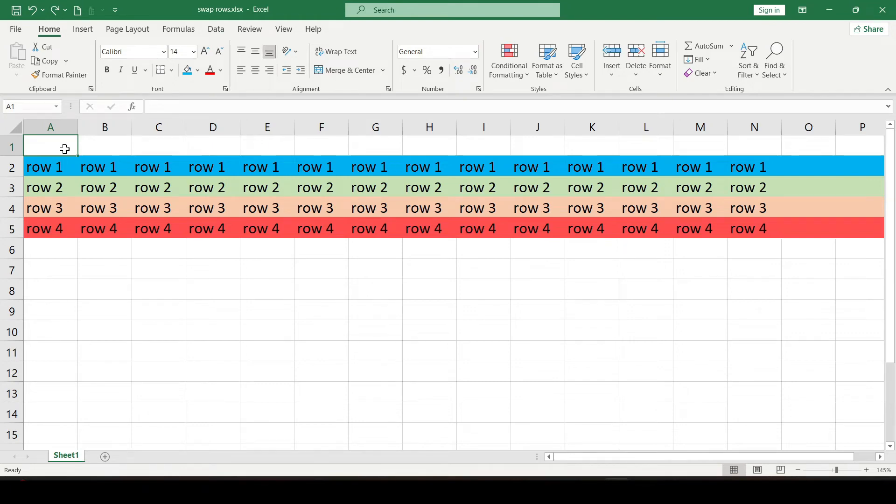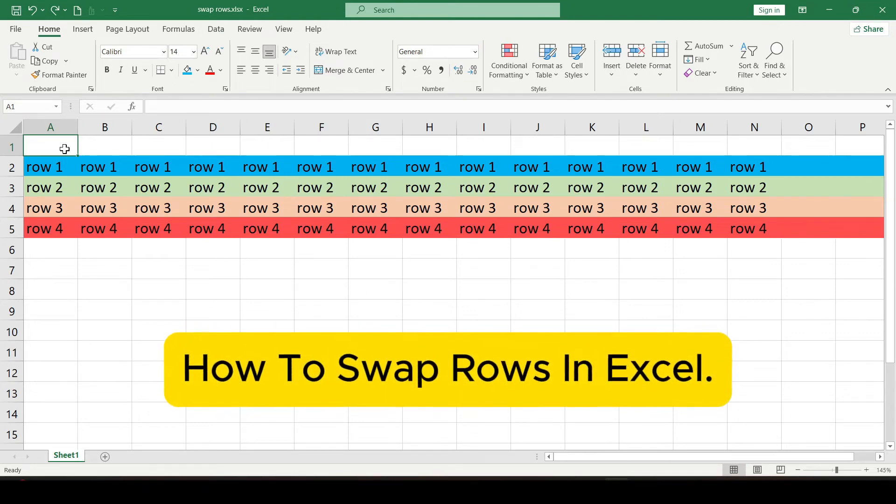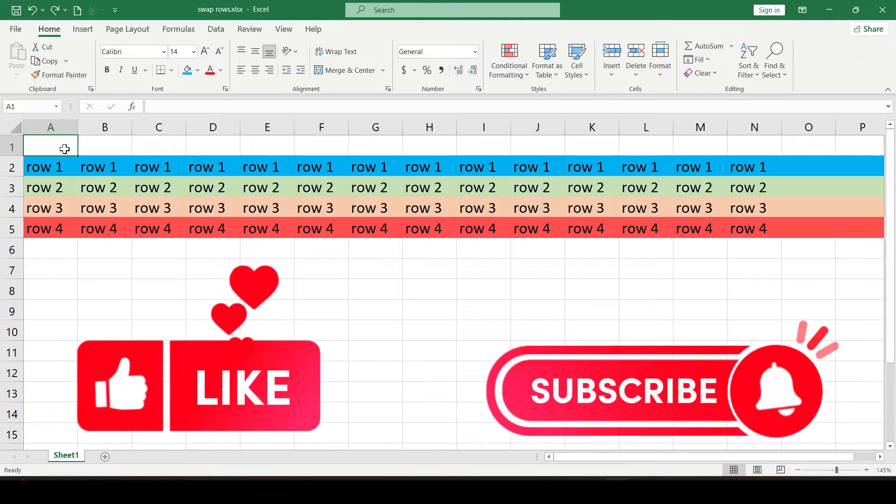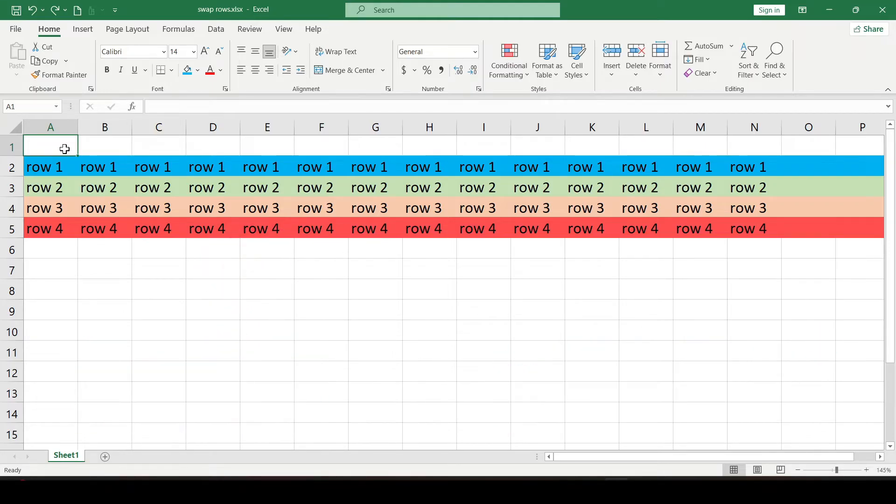Hello friends, in this video I'll show you how to swap rows in Excel. Like and subscribe, support this channel. Let's get started.